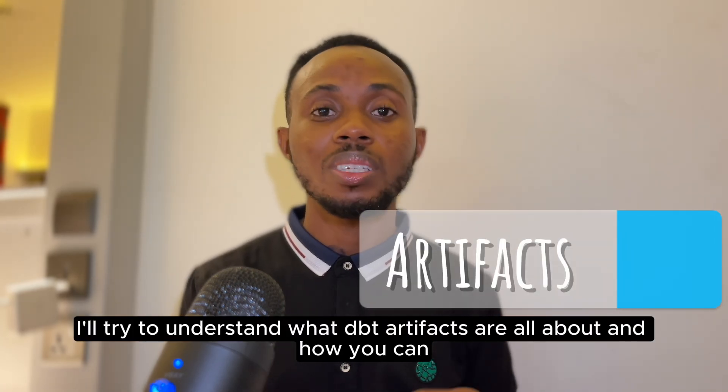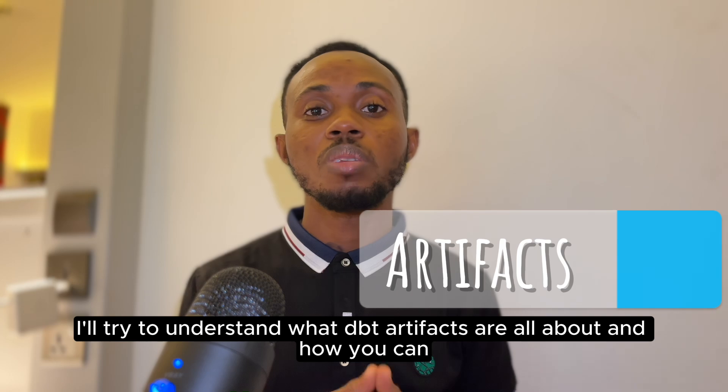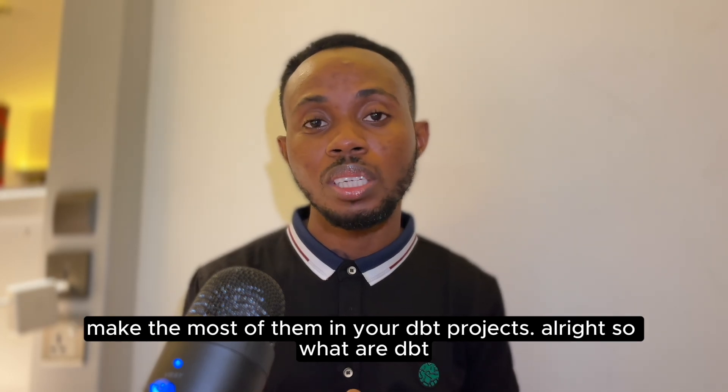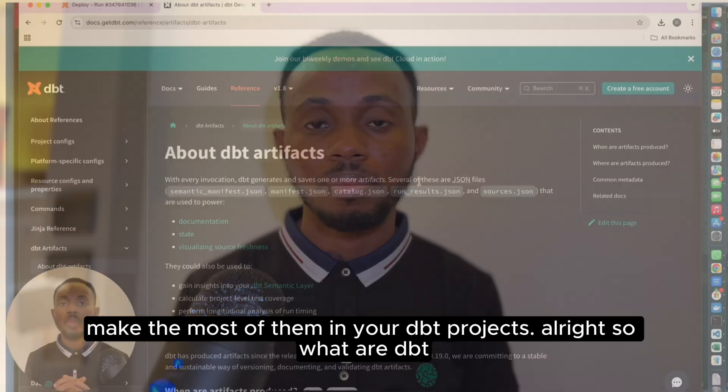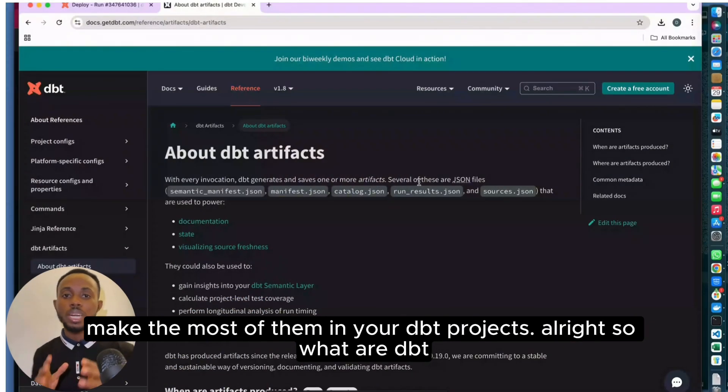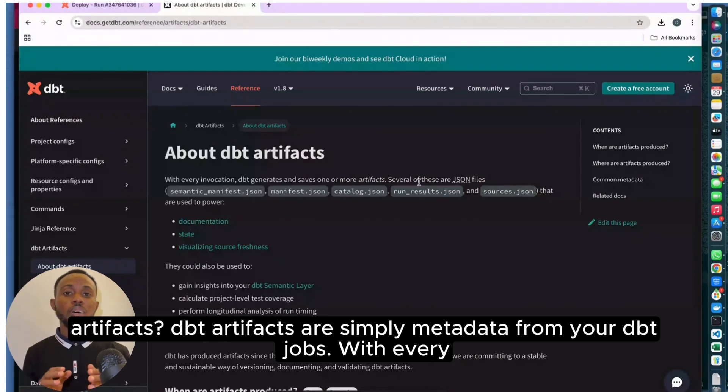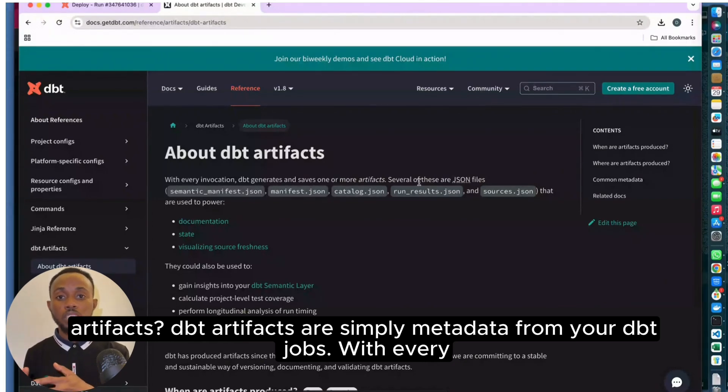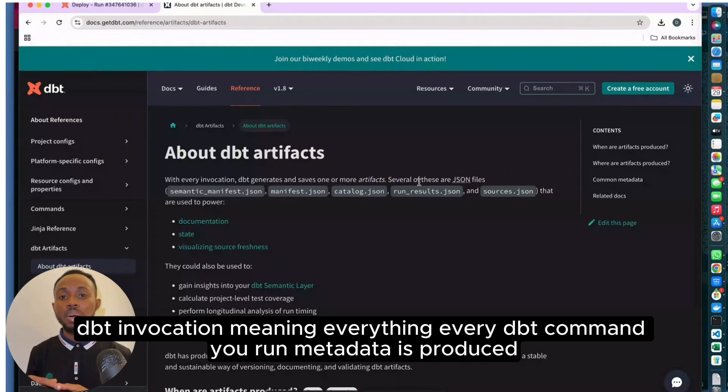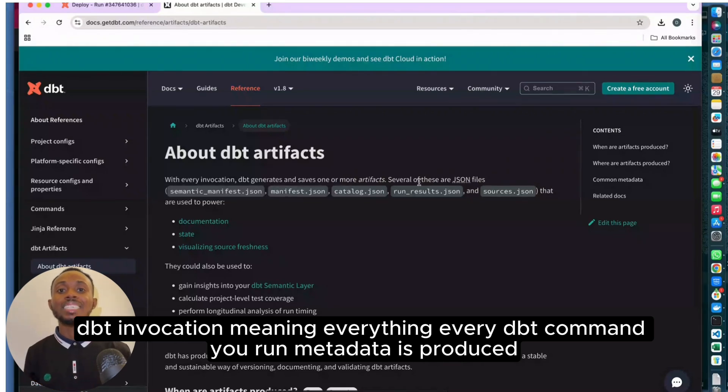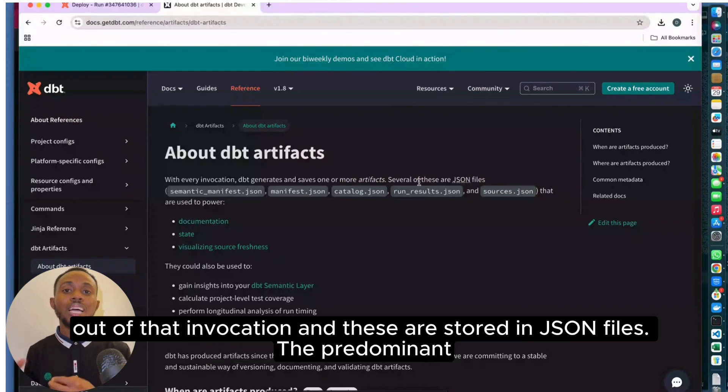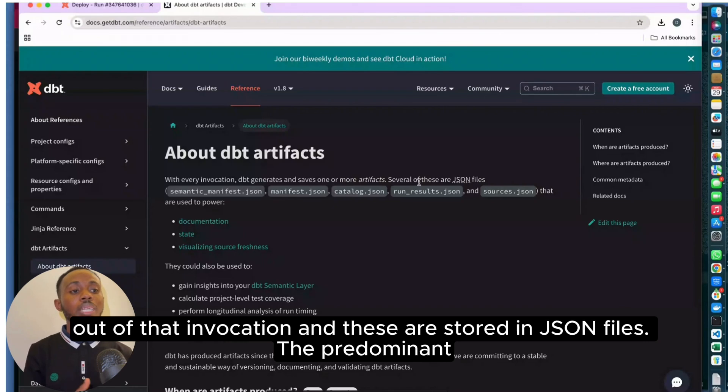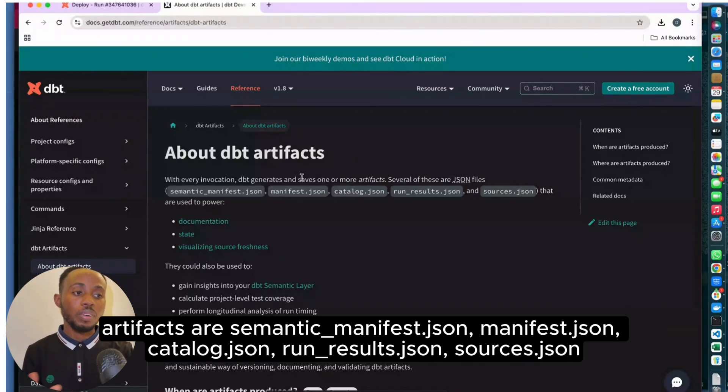So what are DBT artifacts? DBT artifacts are simply metadata from your DBT jobs. With every DBT invocation, meaning every DBT command you run, metadata is produced out of that invocation and stored in JSON files.